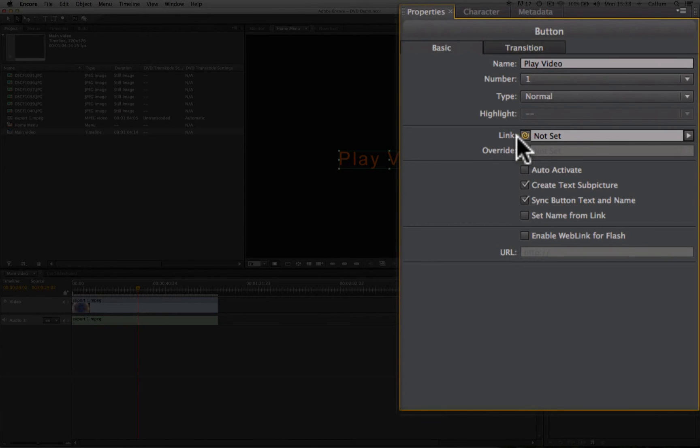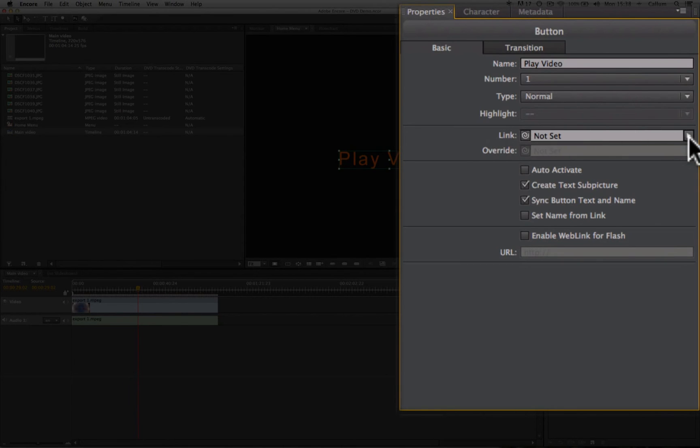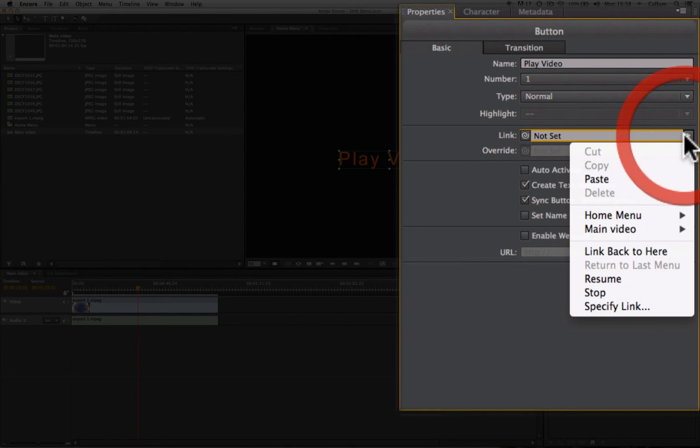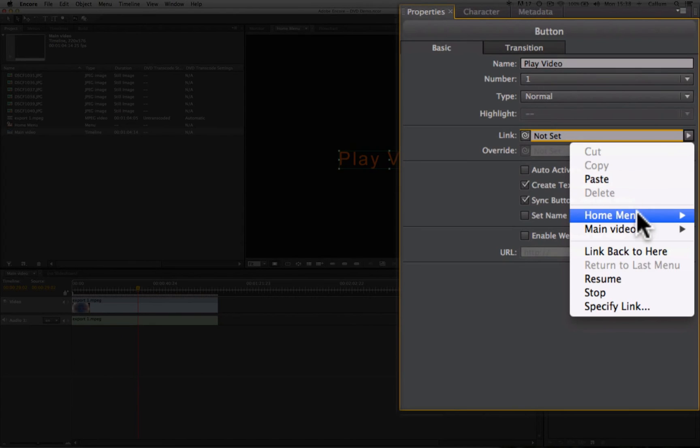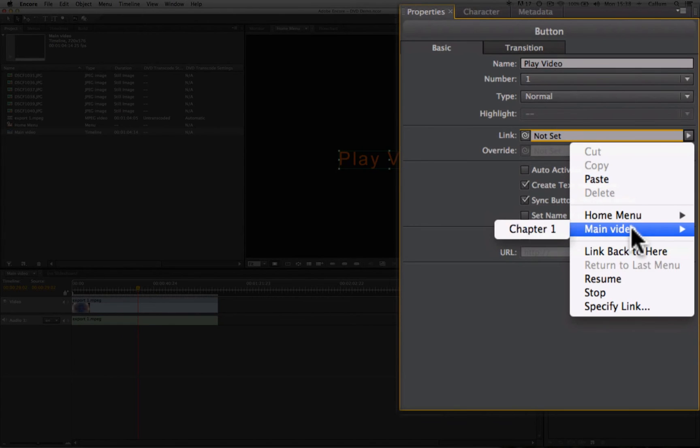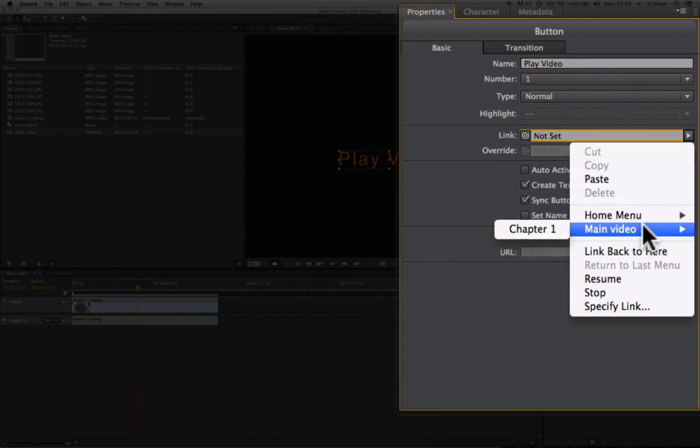Now, the first thing we need to do is set the link. And there are a few ways we can do this. The first option is if we click here, we're able to go to any asset that can be linked to via button that is already within your project. That could be a menu, a timeline, or a slideshow. And we could select, for instance, Main Video, Chapter One, and then it will play that video from the very beginning.